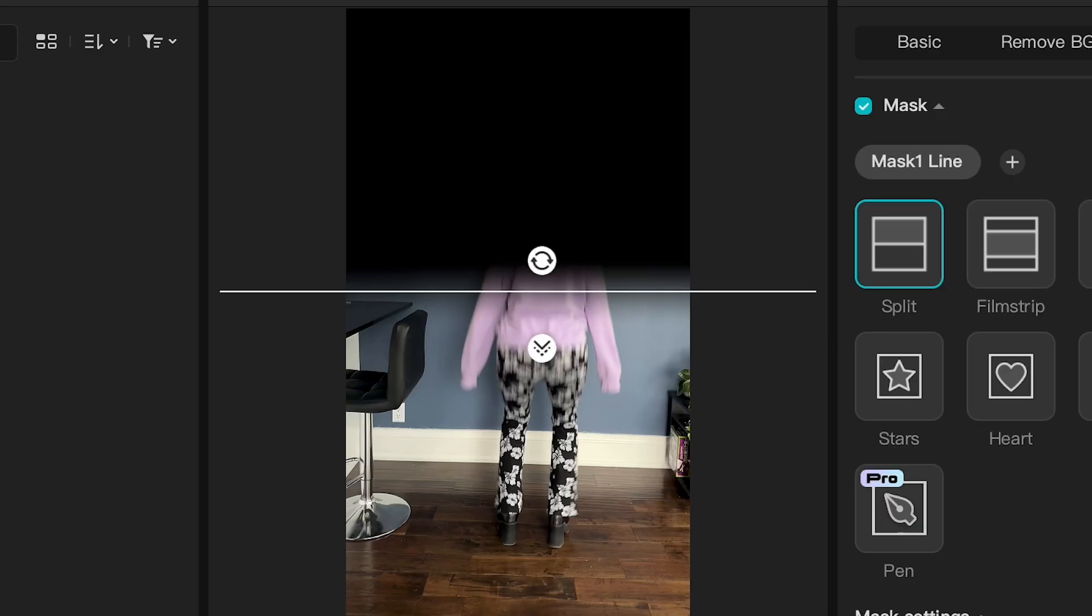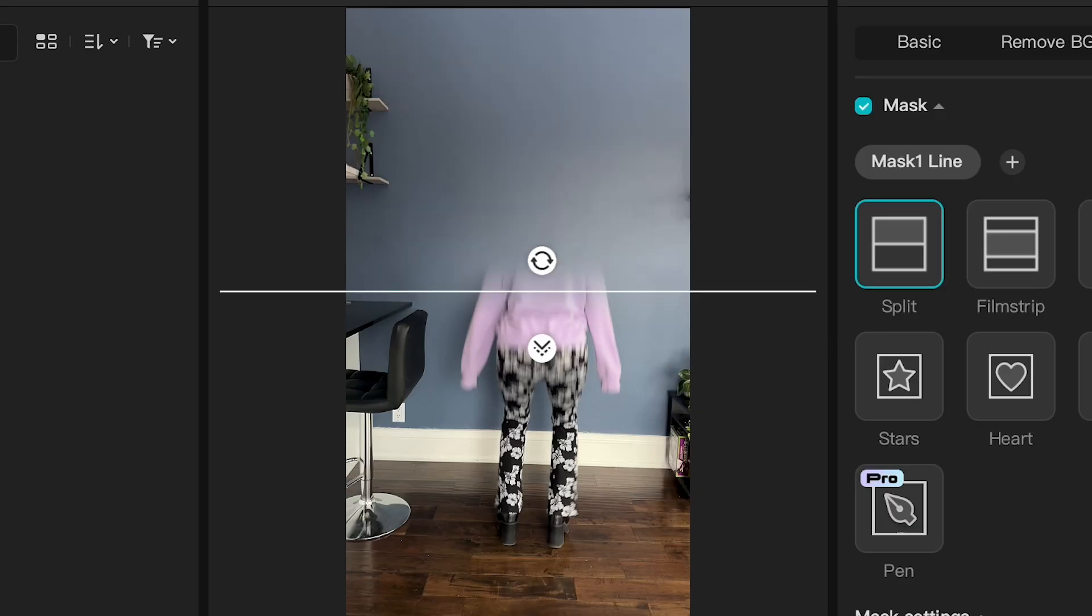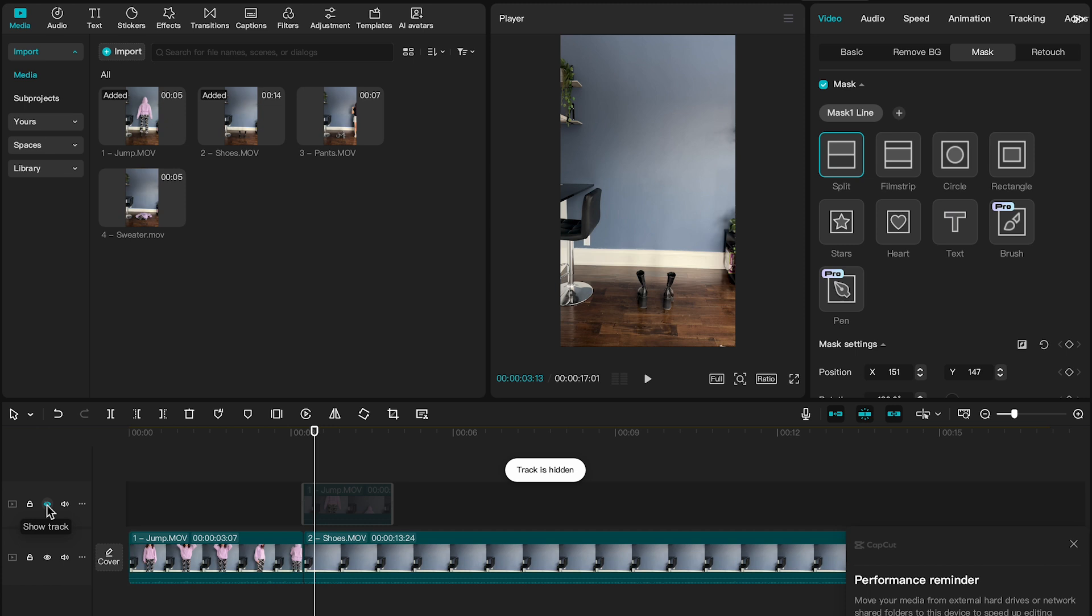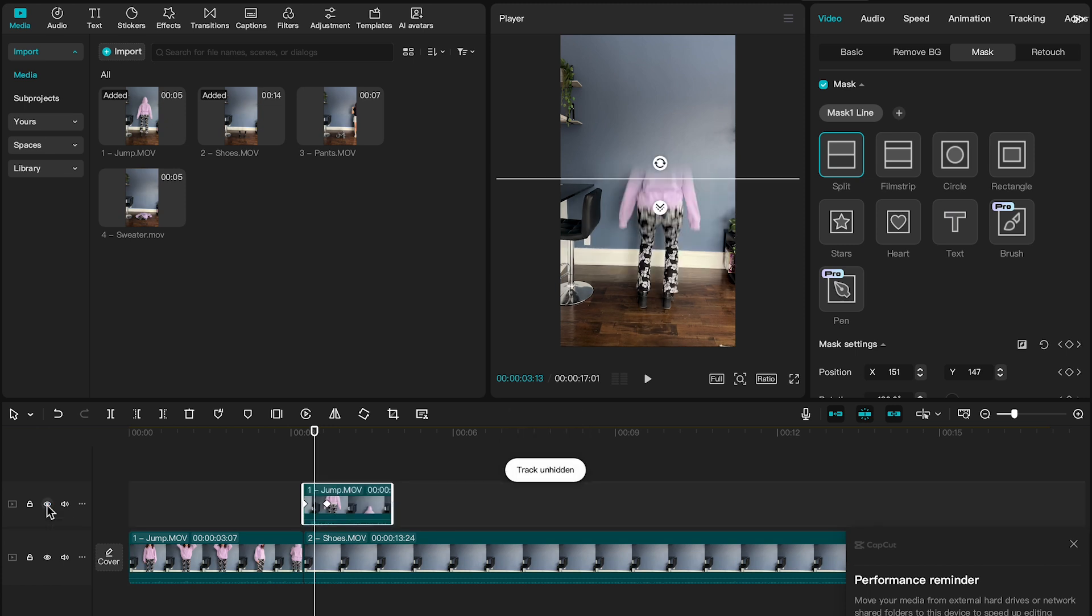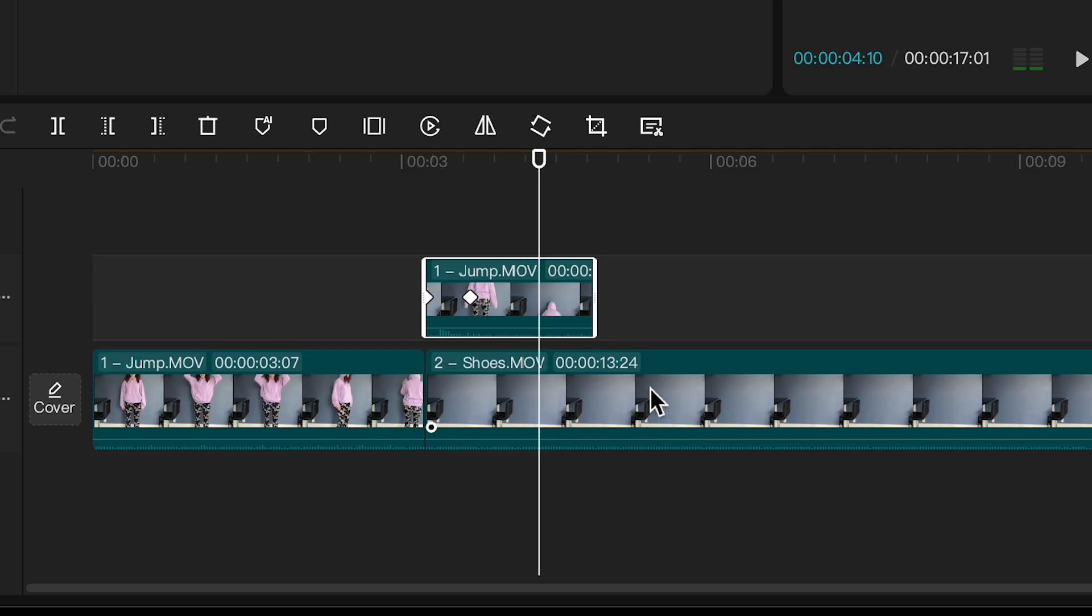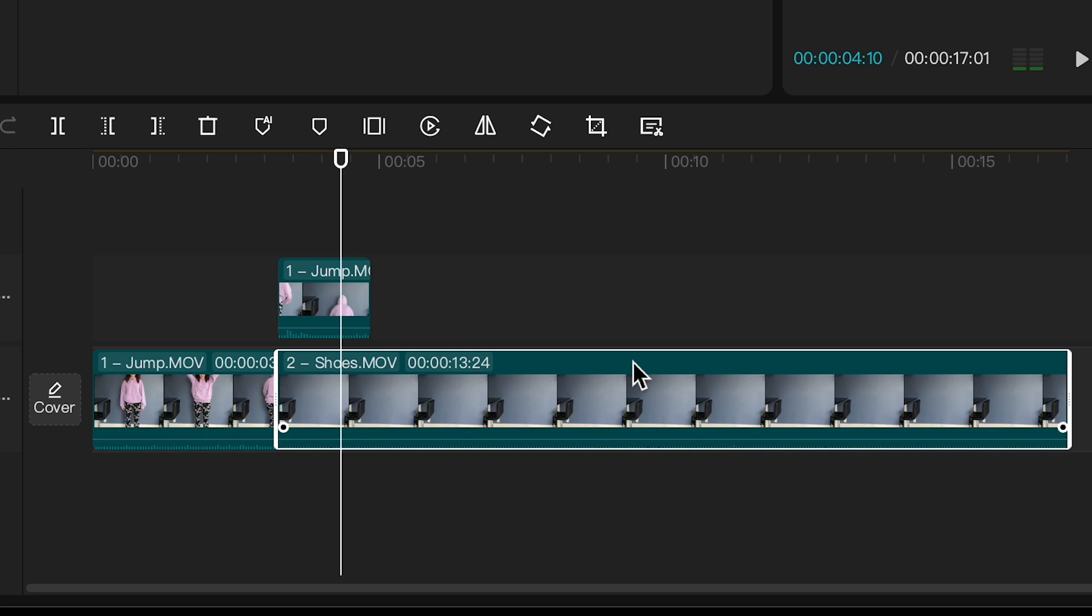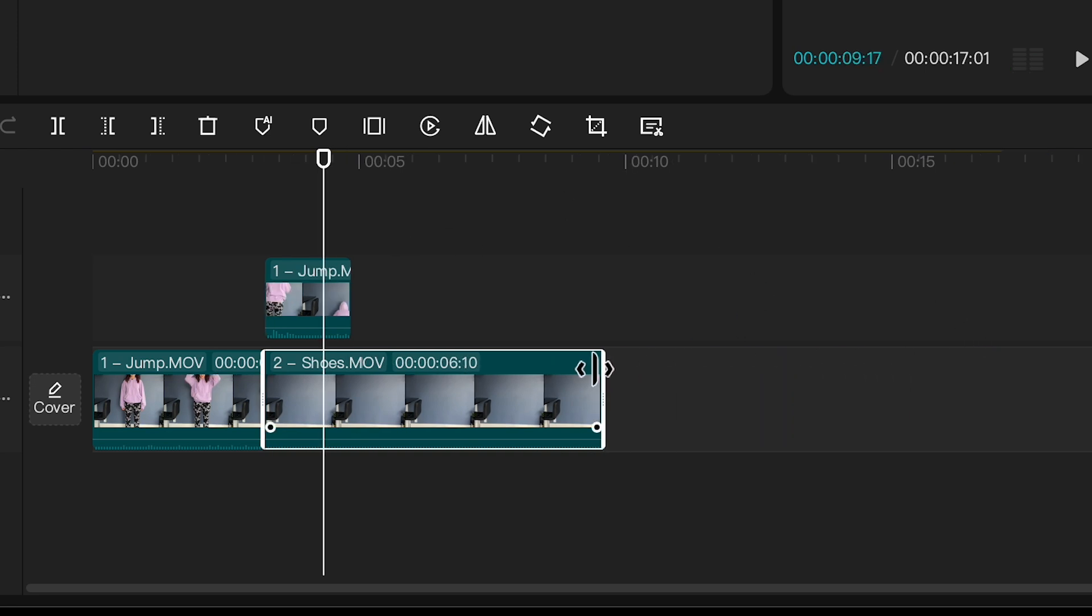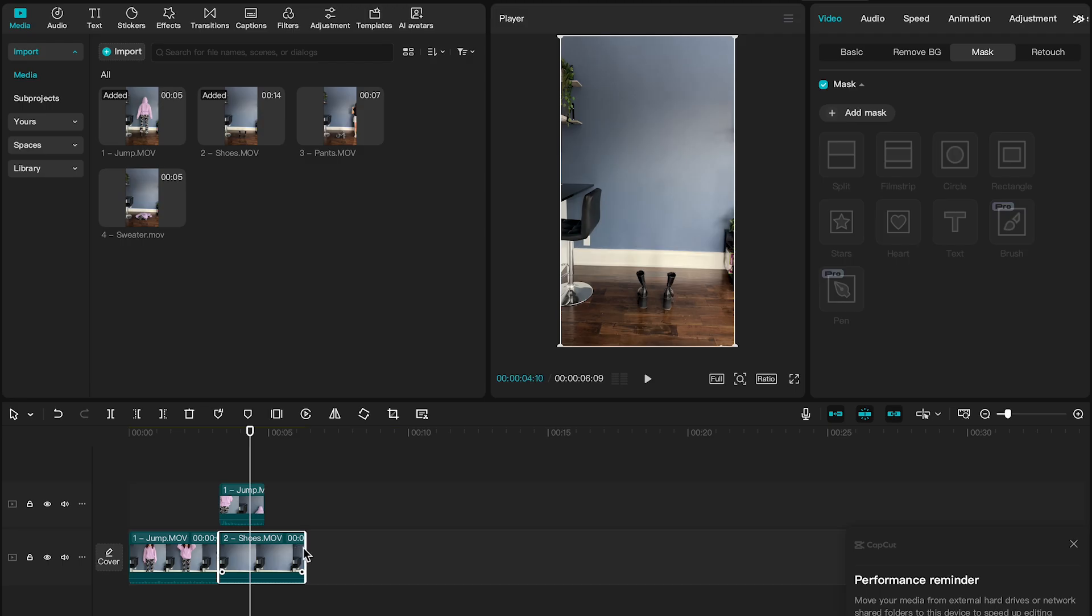So now we can see the shoe clip underneath it. So if we were to hide this layer, you see it's just the clip with the shoes that's being revealed as the mask goes down. As a side note, this clip is super long, I'm just going to crop it down a little bit. I don't need that much time.